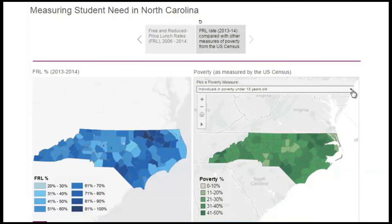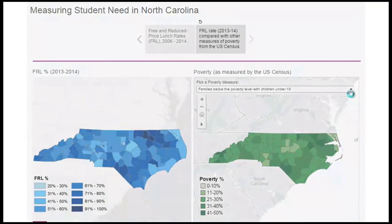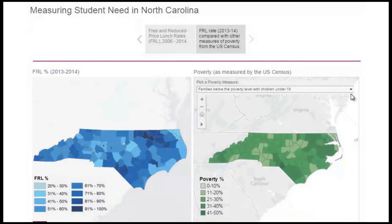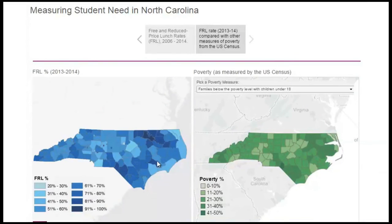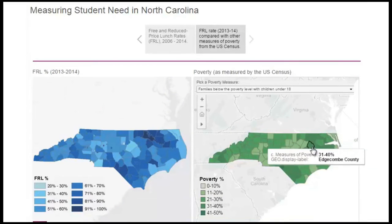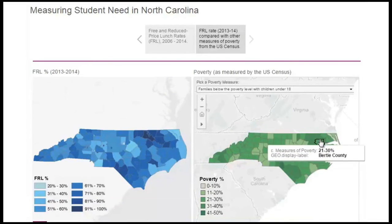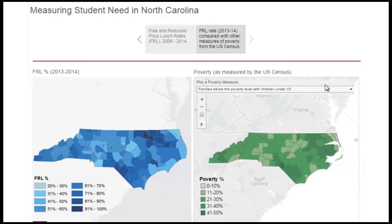Though the numbers don't correspond between the two maps, some of the patterns of poverty — higher need in eastern North Carolina, for instance — are present in the census maps. That said, the census data is not a direct substitute measure for school-based FRL.